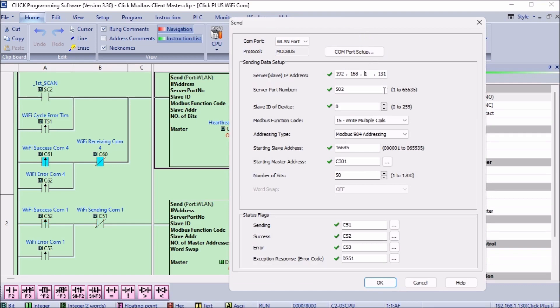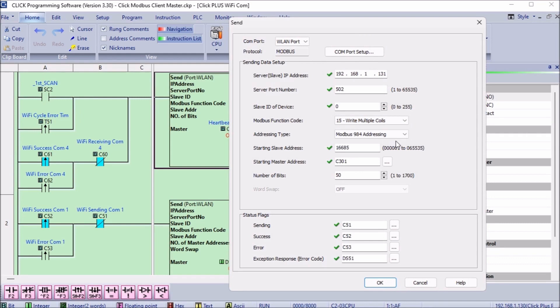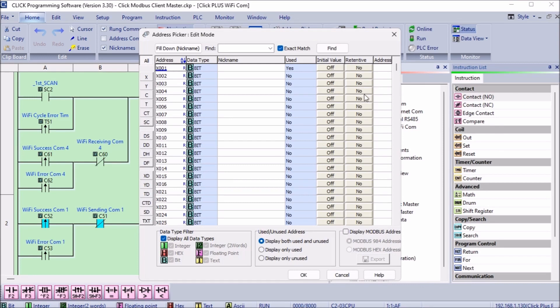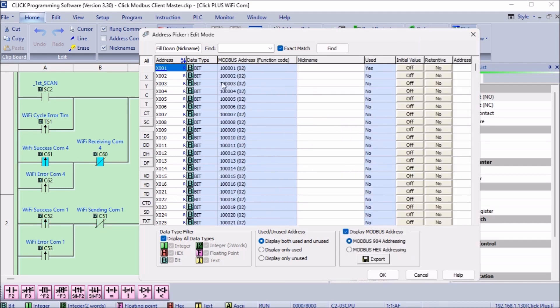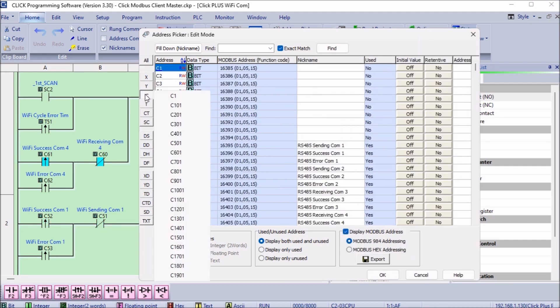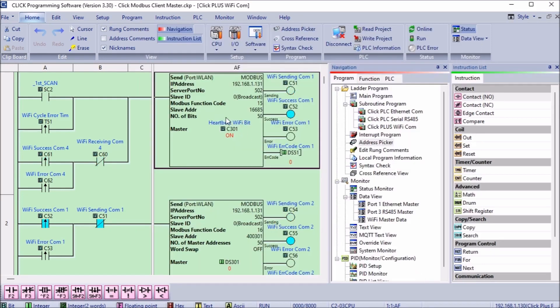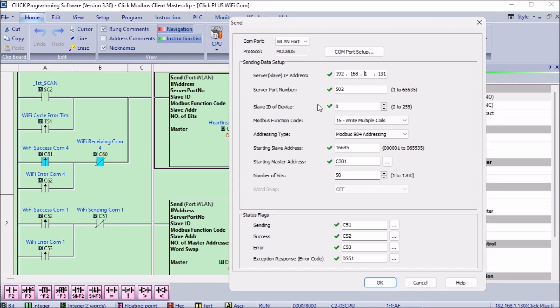The Modbus function code is set for 15. This is used to write multiple coils. Our address type is set up for Modbus 984 addressing and the starting slave address is 16685. The starting client address is C301. Call up the address picker from the main menu program. Select the slave Modbus address in the bottom right side of the address picker window. This will display the Modbus addresses of all the memory locations in the Qlik PLC. 16685 is the address for C301. Looking back at the send instruction, we are sending 50 bits. This means that bits C301 to C350 from the client PLC are being sent to bits C301 to C350 of the server PLC.